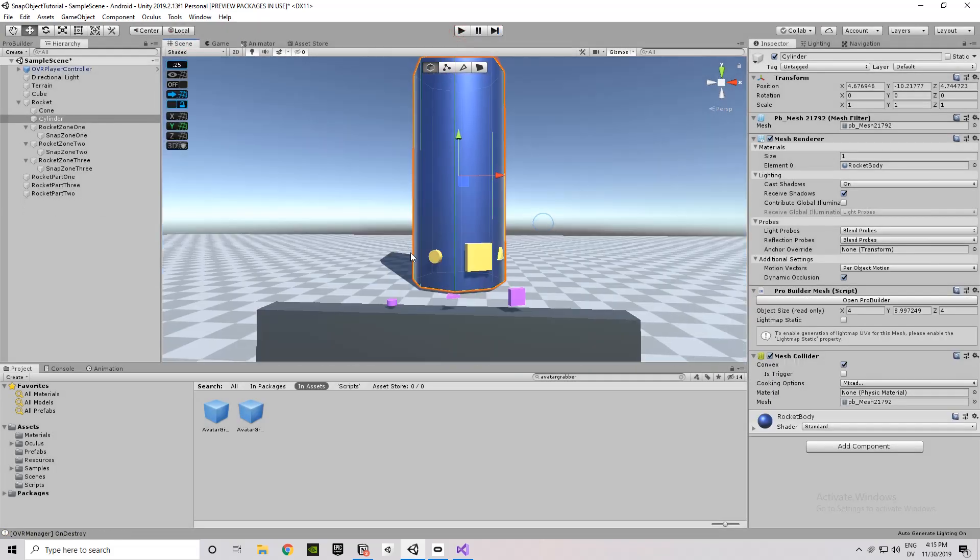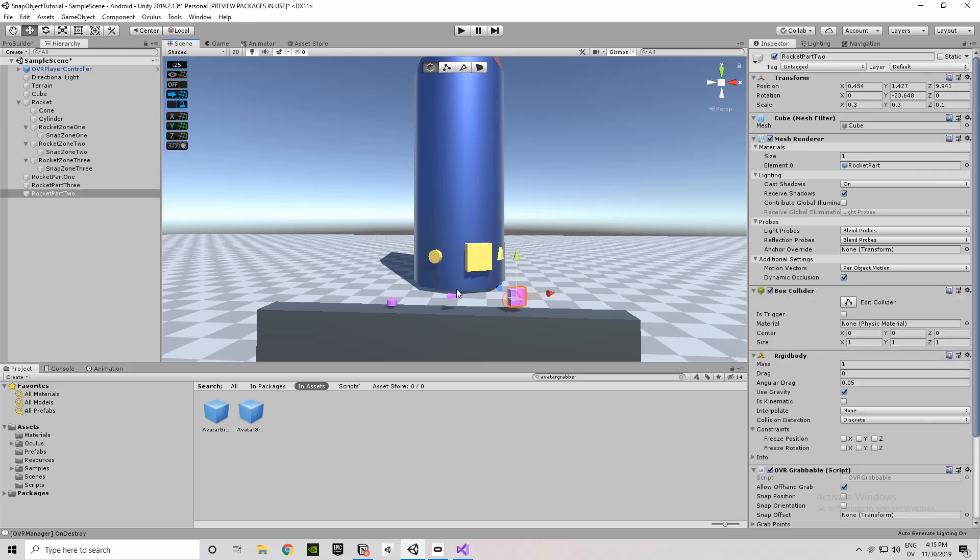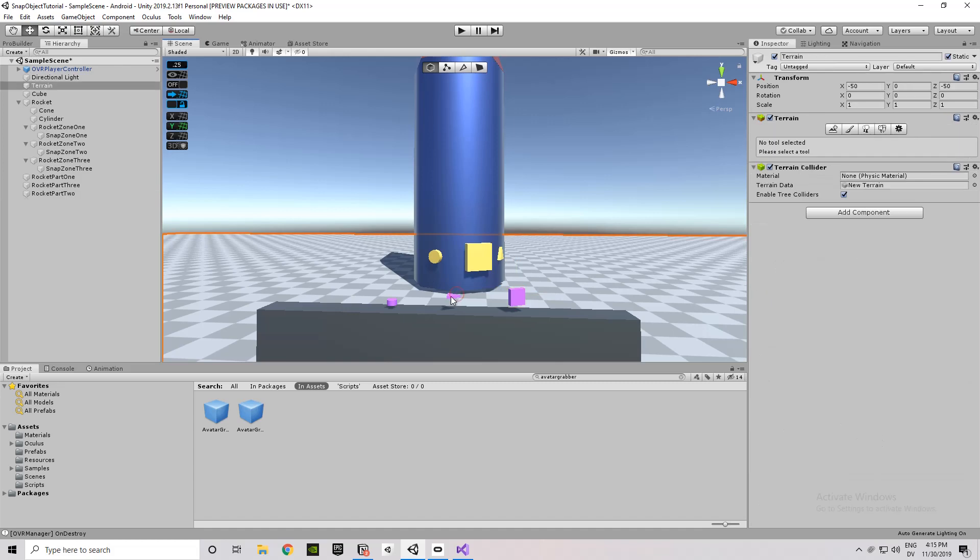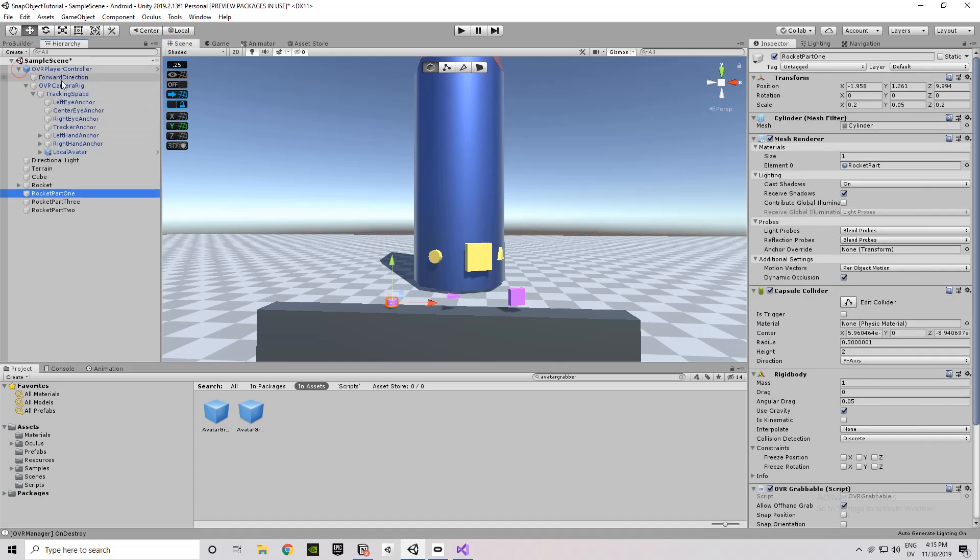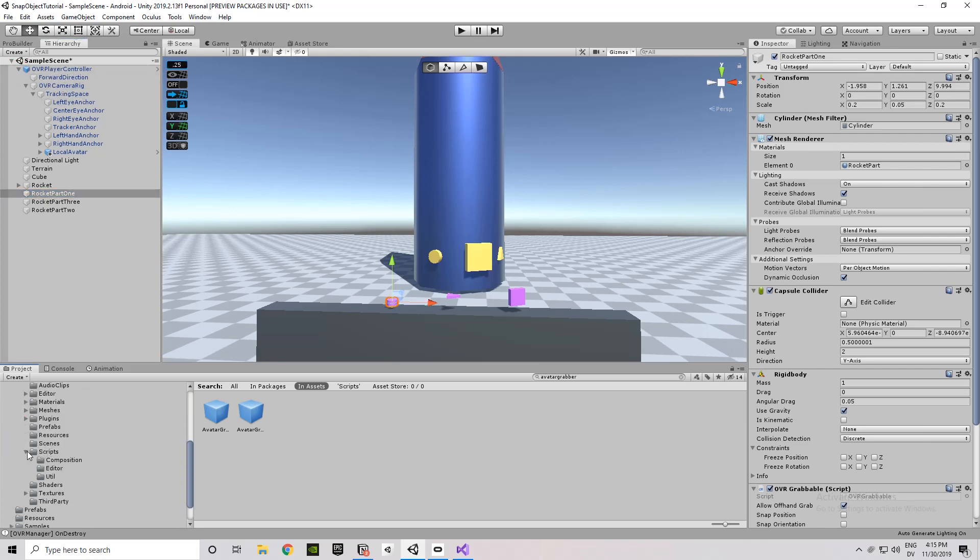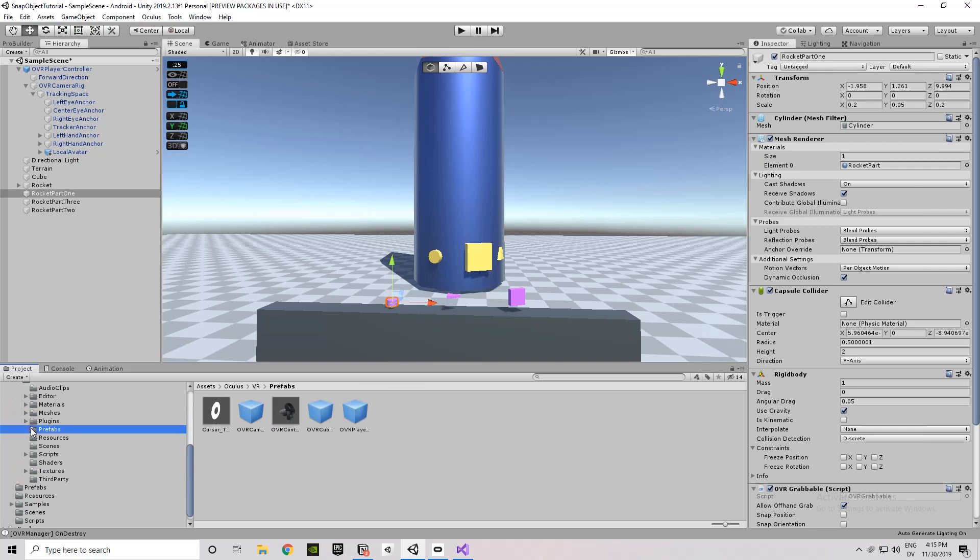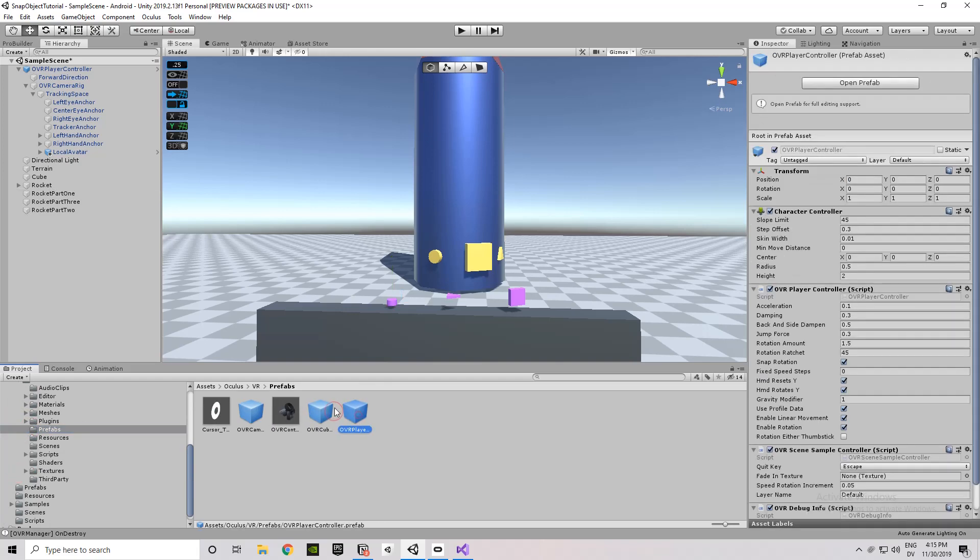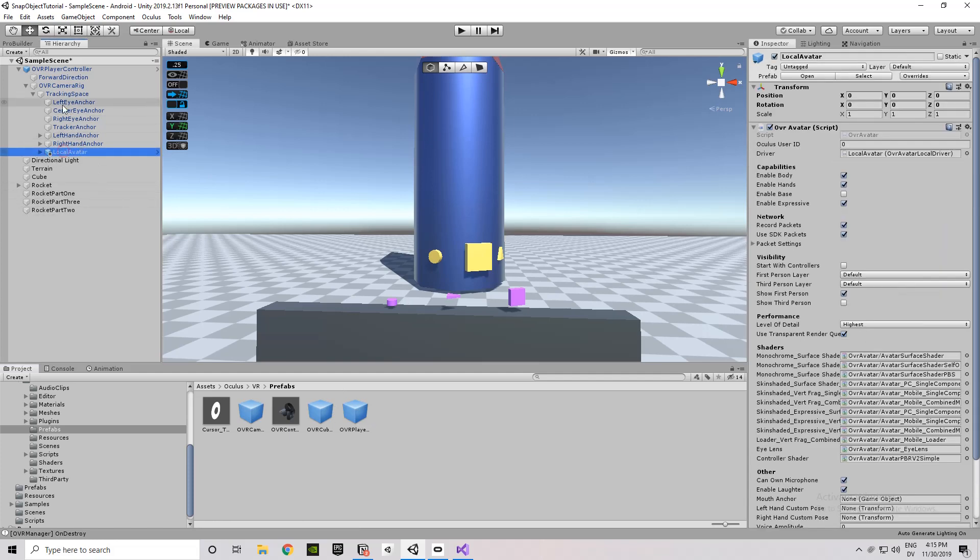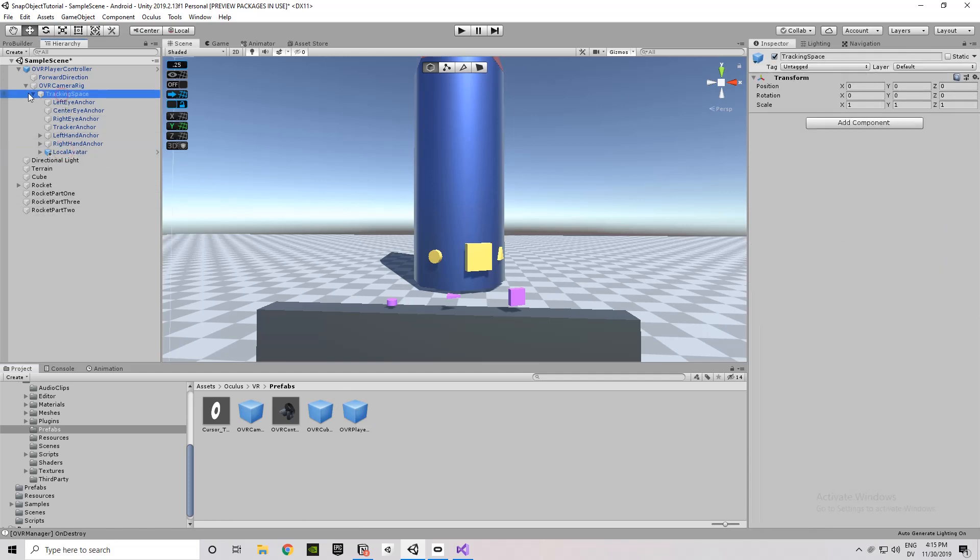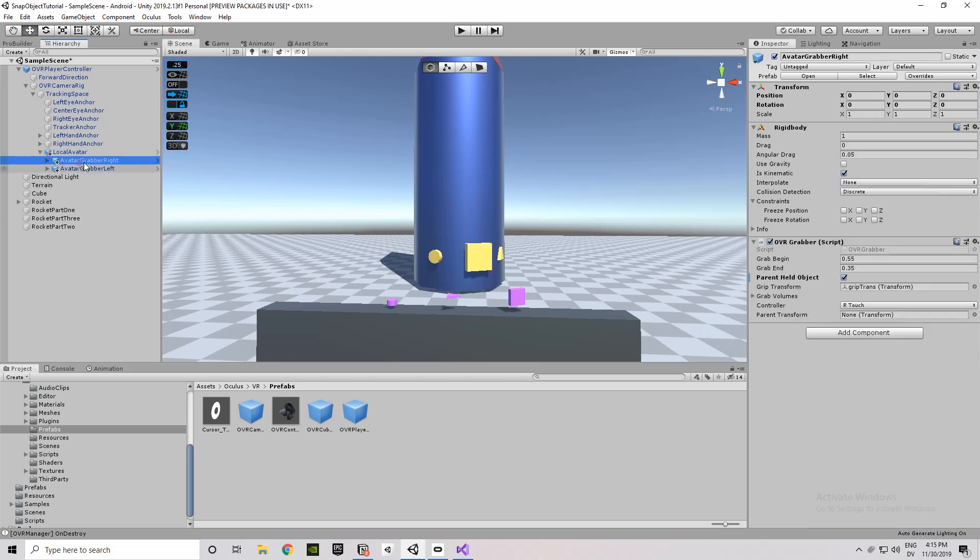Anyways, I've got the cone and the cylinder. And then there's three areas here, which is where the rocket parts are supposed to snap into. And each part is shaped in the same way as those zones. I've got the OVR Player Controller up here. Again, that's a prefab that comes from the Oculus integration. So it's Oculus, VR, and then prefabs. And then it's underneath that prefab folder there, OVR Player Controller Prefab.